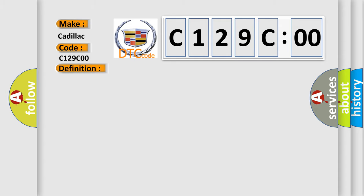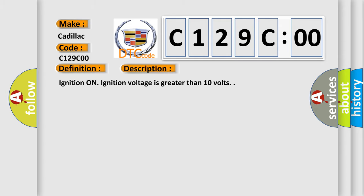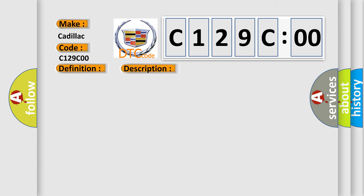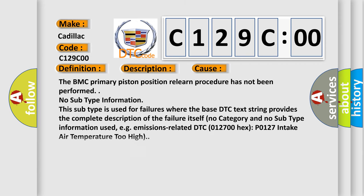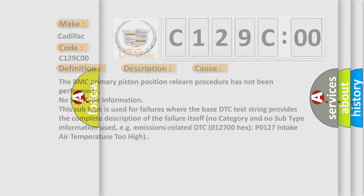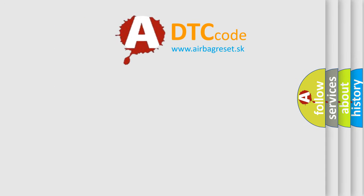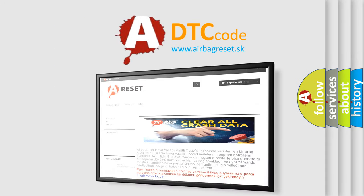The basic definition is brake pedal position sensor three-circuit calibration. And now this is a short description of this DTC code: Ignition on, ignition voltage is greater than 10 volts. This diagnostic error occurs most often in these cases: The BMC primary piston position relearn procedure has not been performed. No subtype information. This subtype is used for failures where the base DTC text string provides the complete description of the failure itself.